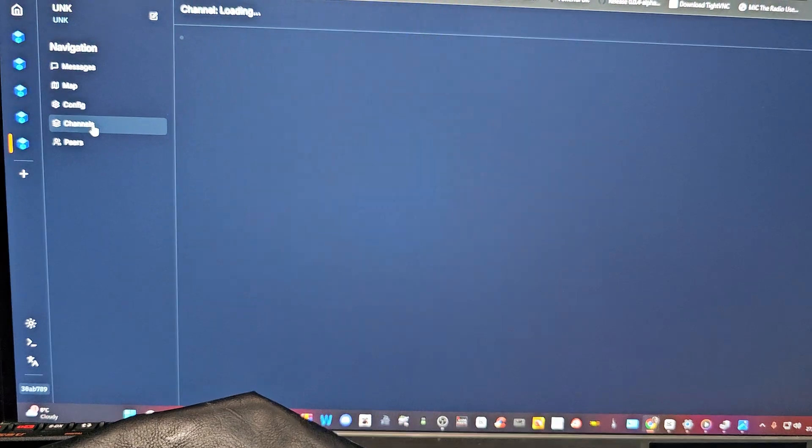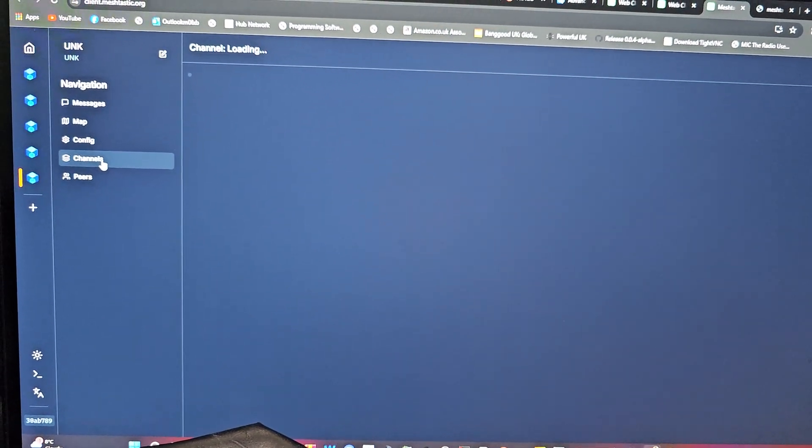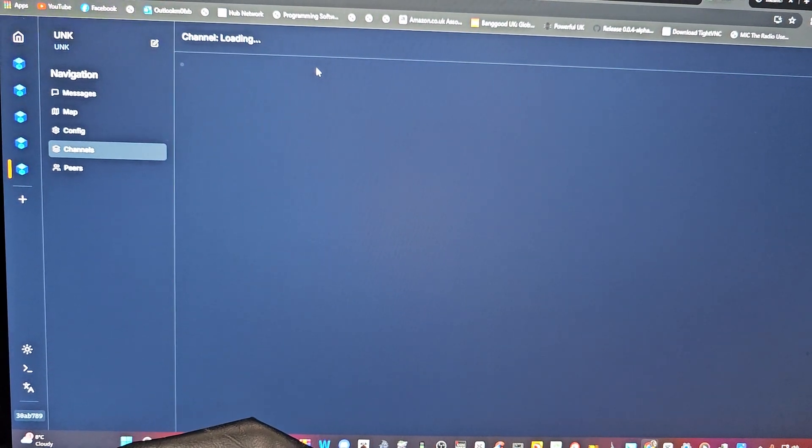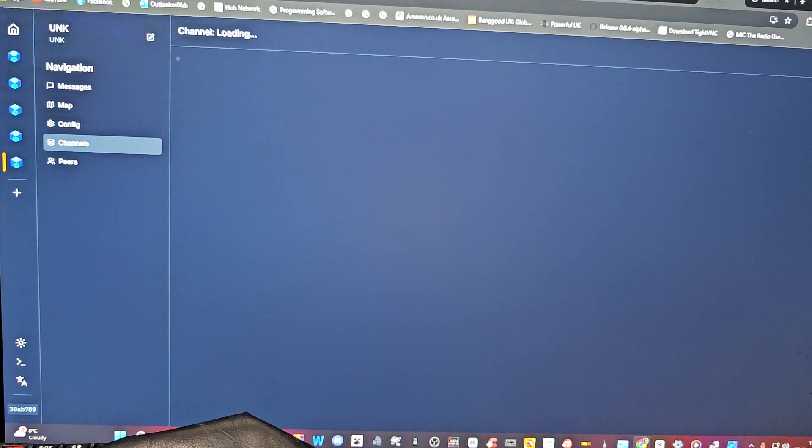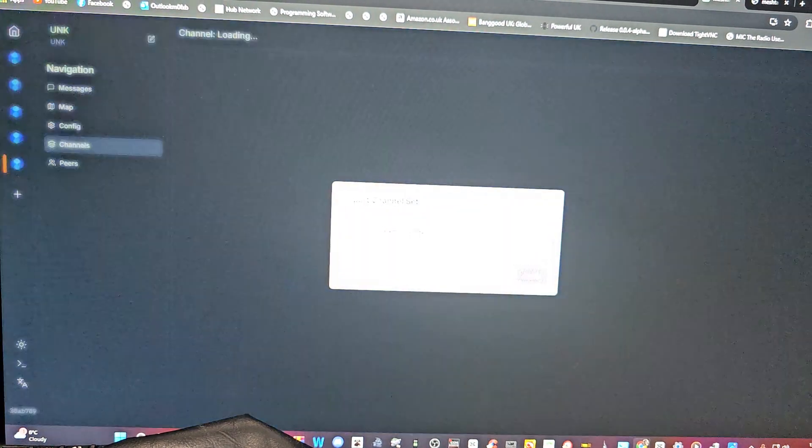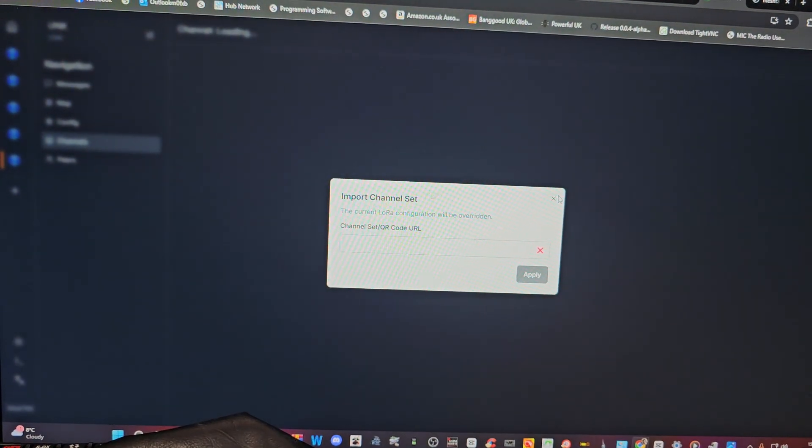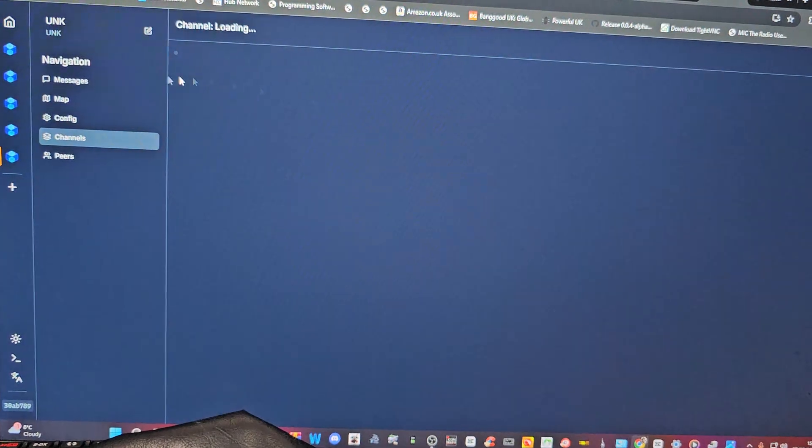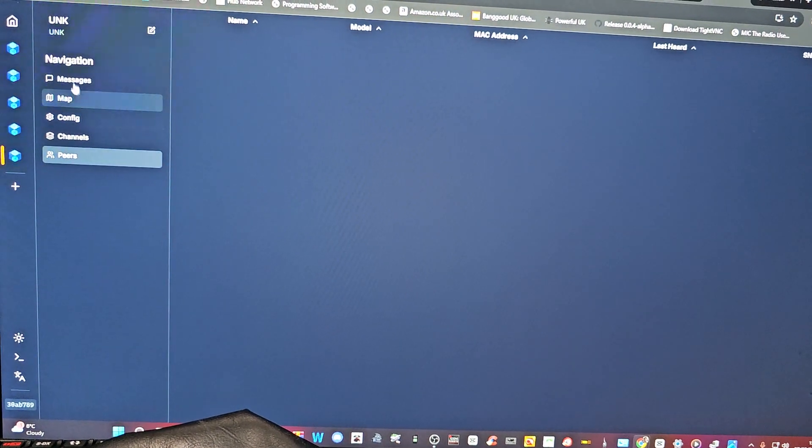Channels, and there's a default channel that they come with it. Nothing's going to load because I'm not actually connected. You can import channels there, look. Peers.